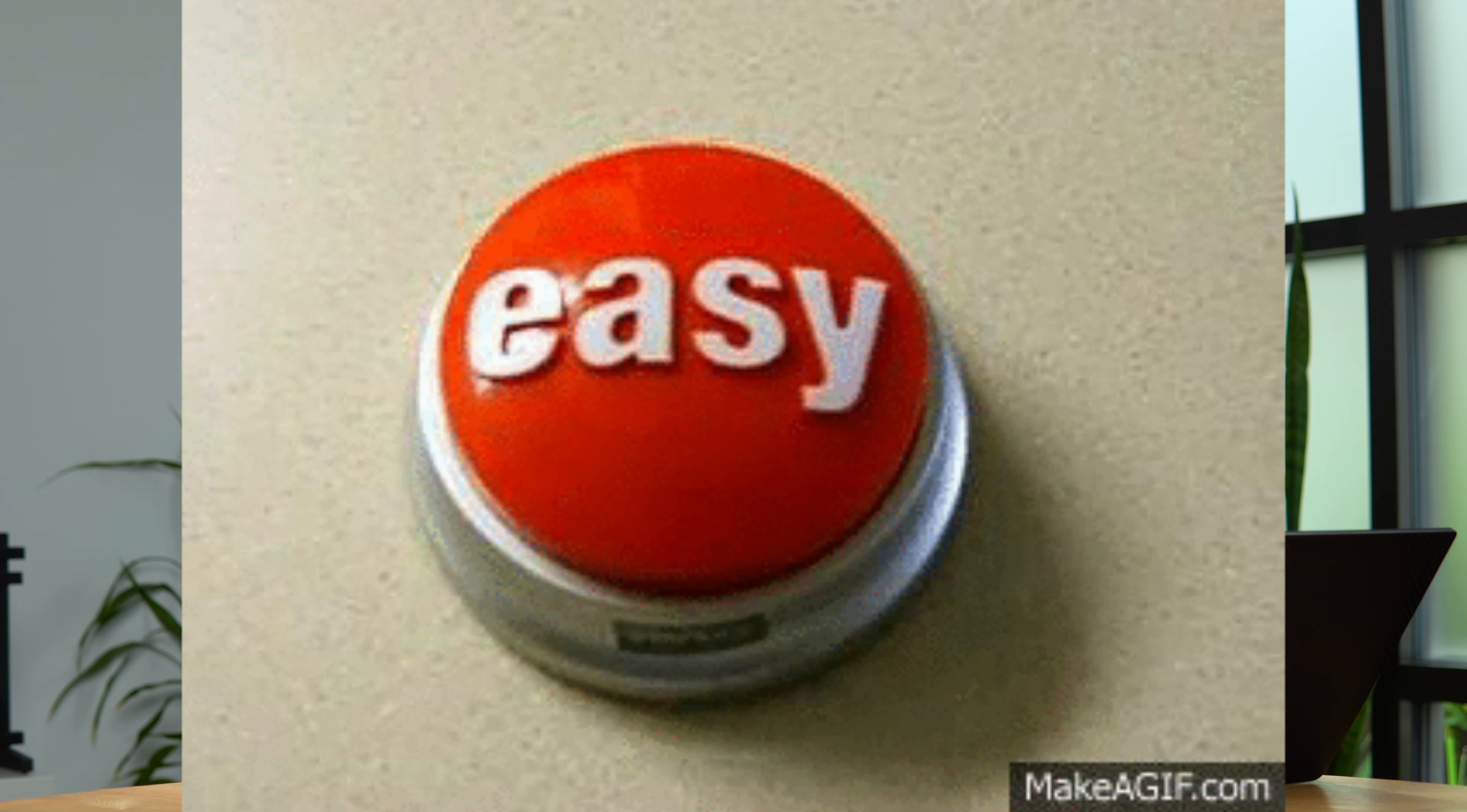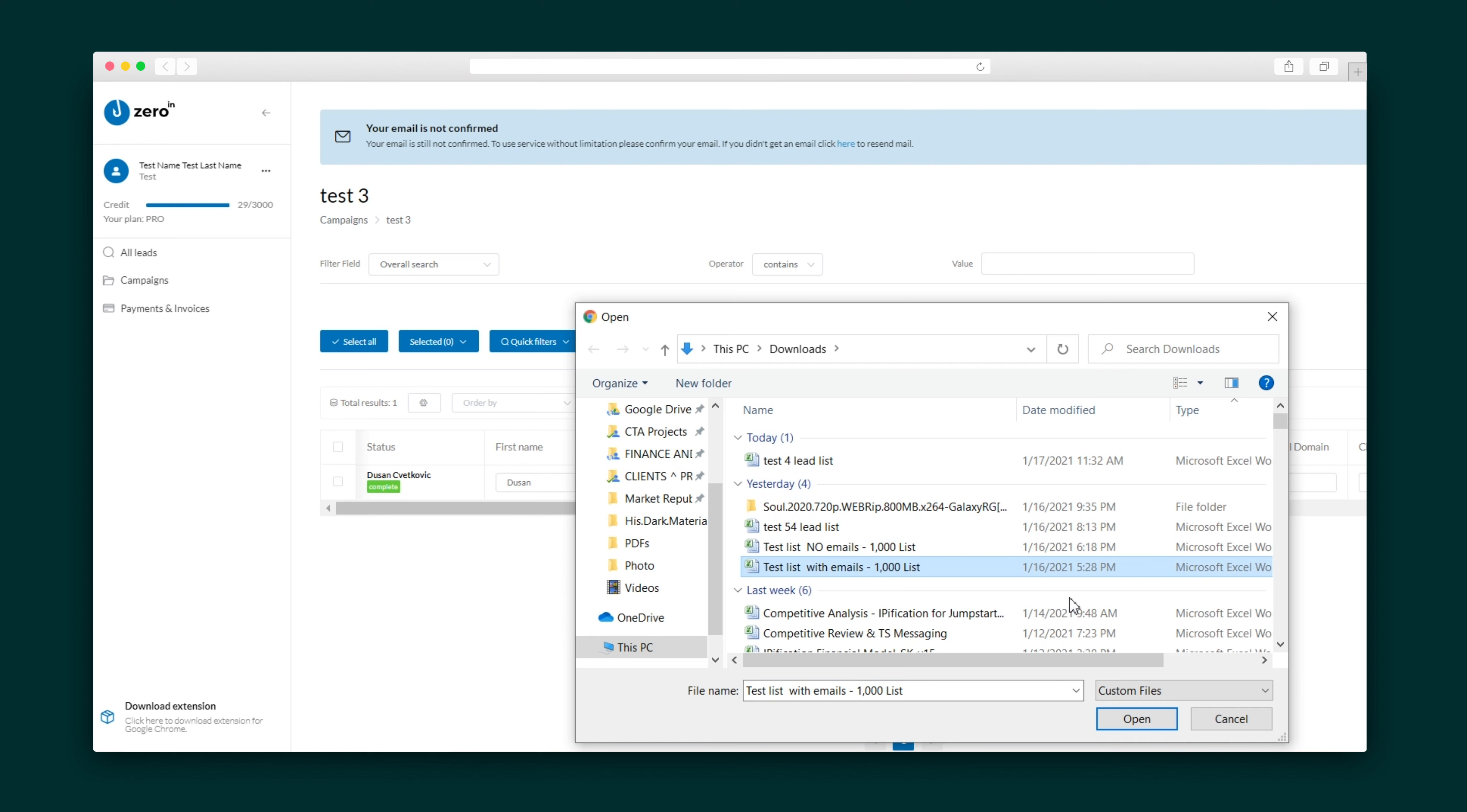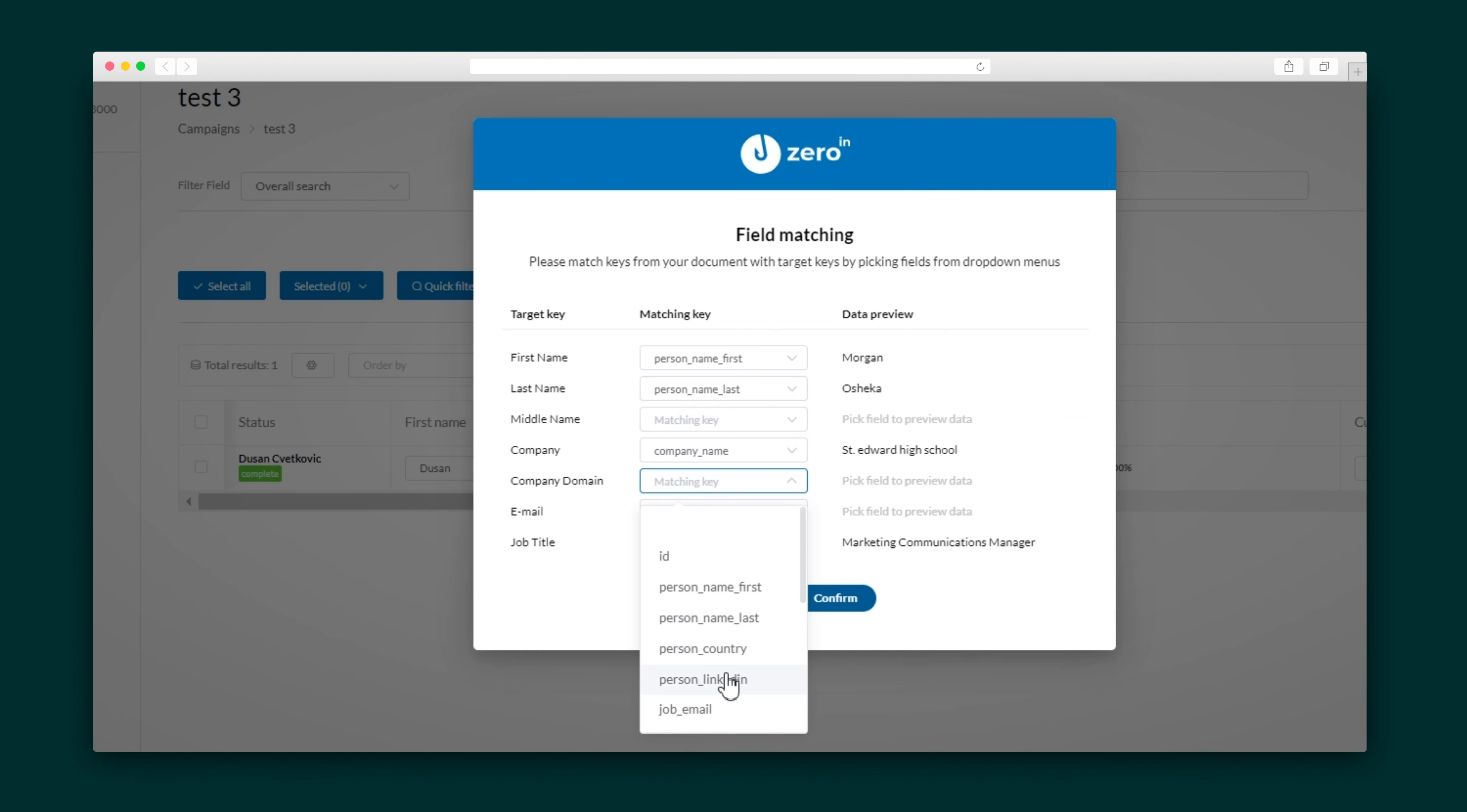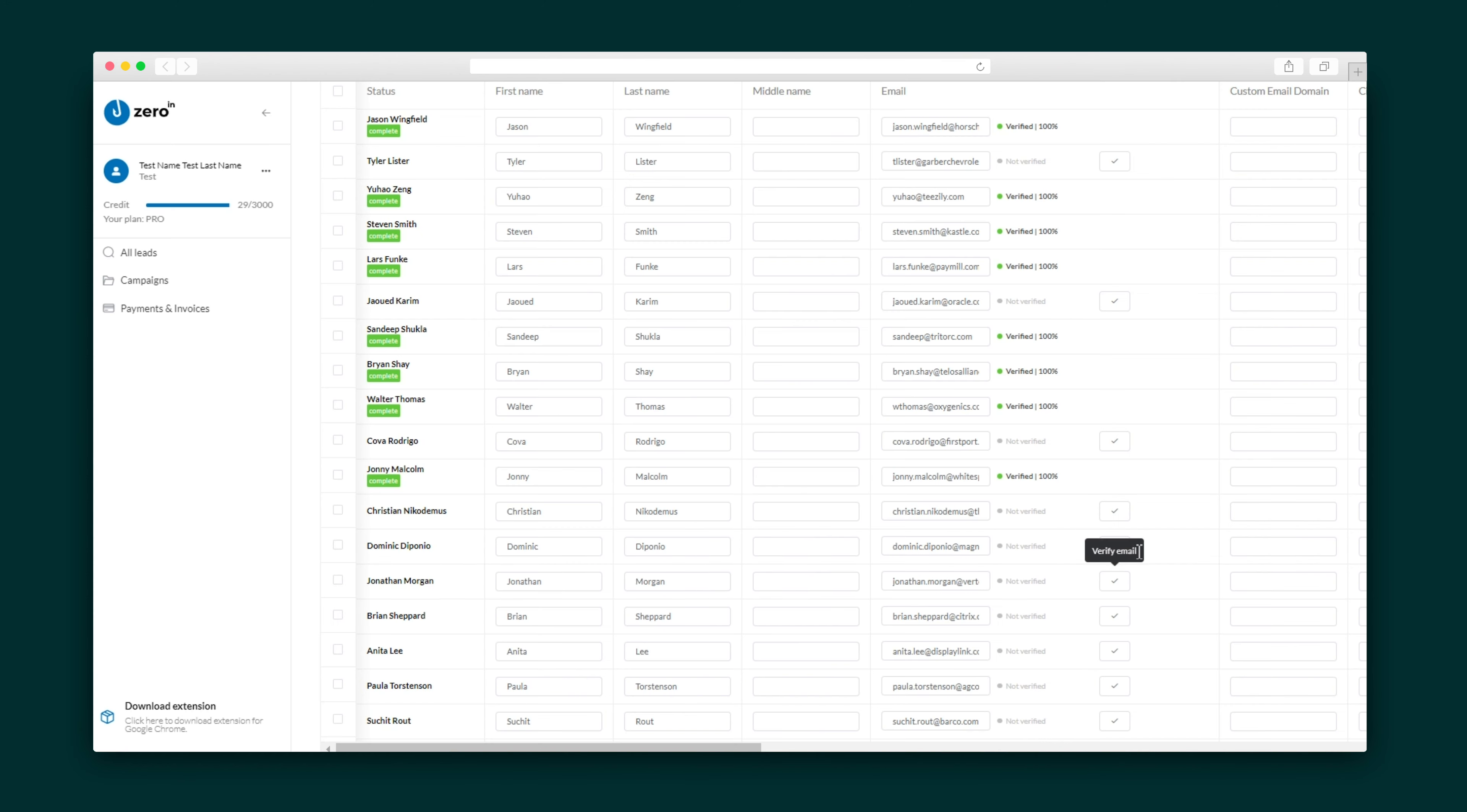Want to check on data you already have outside of ZeroIn? Easy. Just import that data into a campaign and match the fields. Then check off which ones you want to check on and boom, ZeroIn will work its magic.